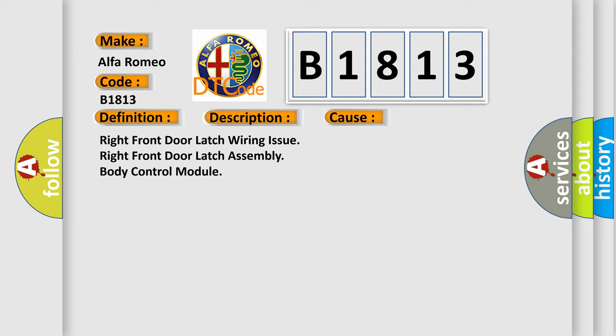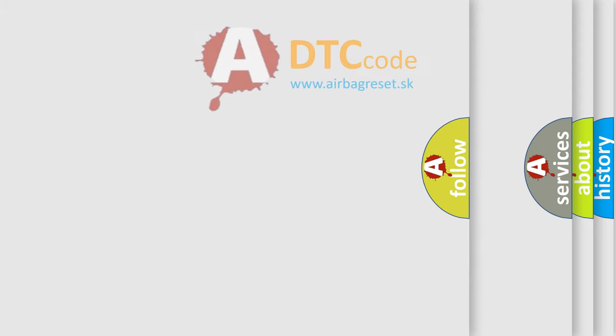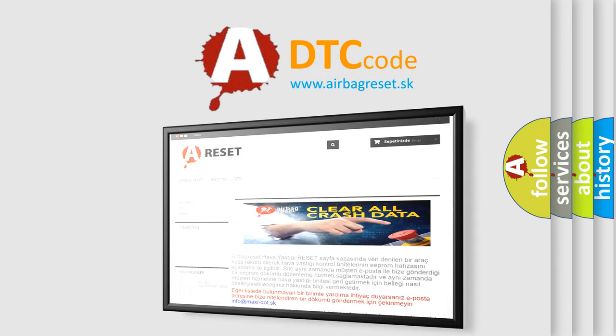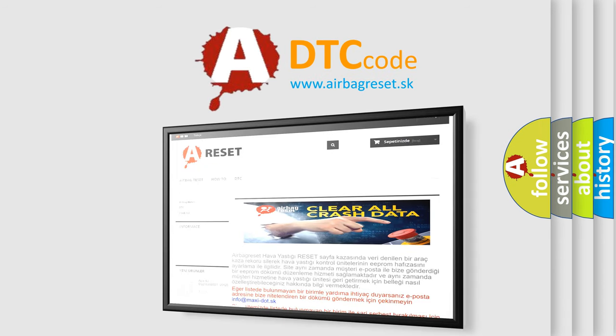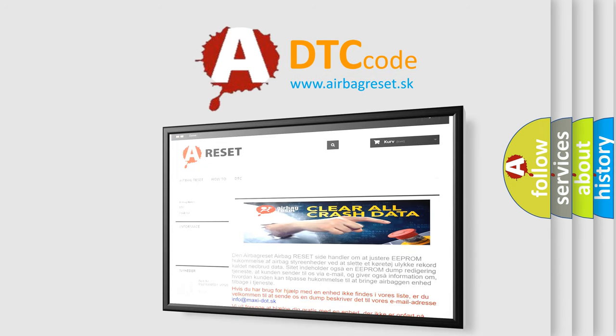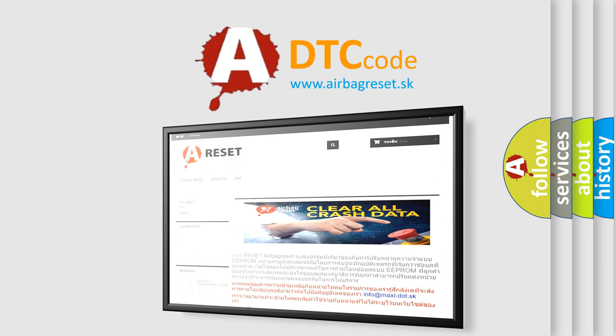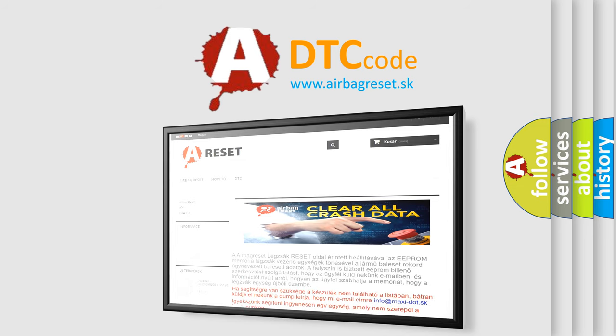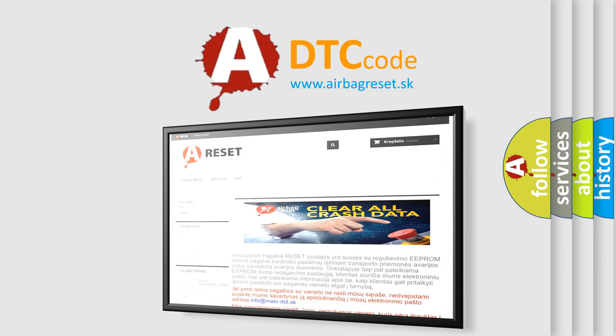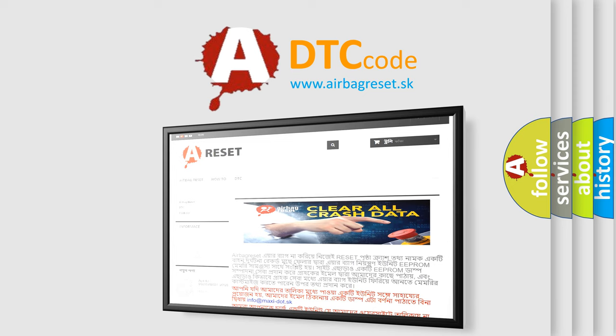The Airbag Reset website aims to provide information in 52 languages. Thank you for your attention and stay tuned for the next video.